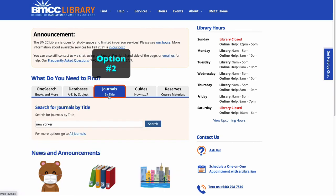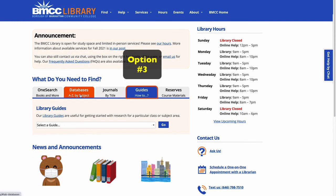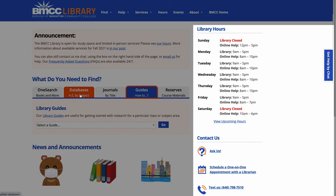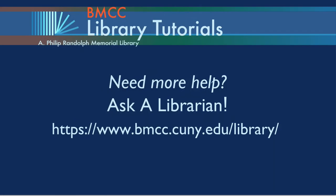Whatever database you choose, please contact us for additional assistance, whether in the library or through the library homepage.